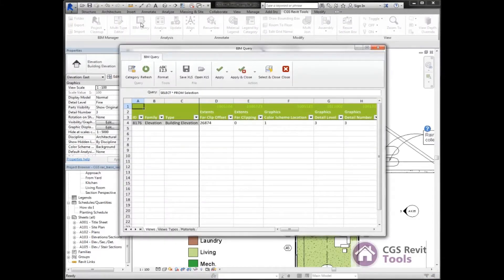The BIM Query dialog box comes up. As we can see in here, this looks like an Excel spreadsheet.